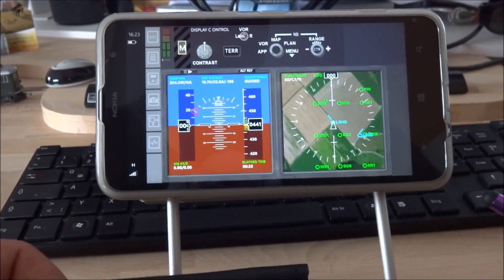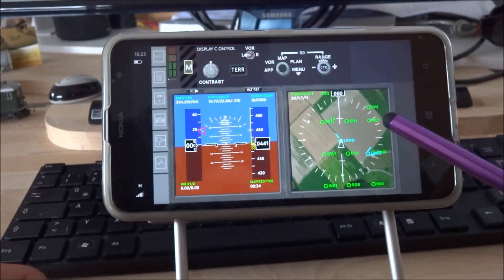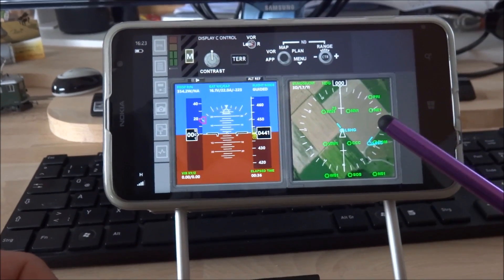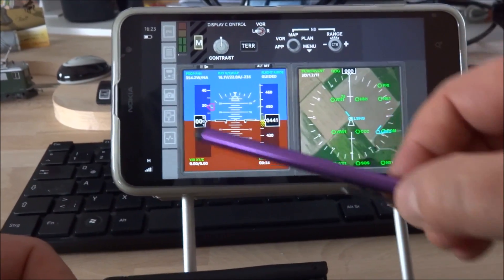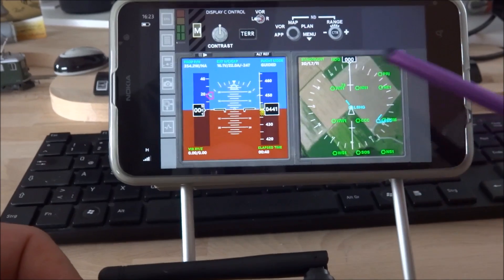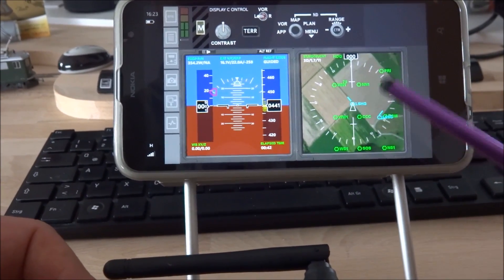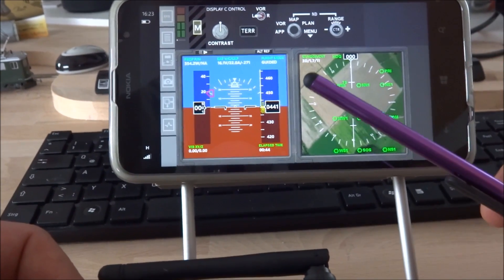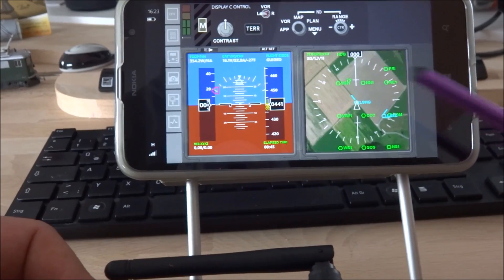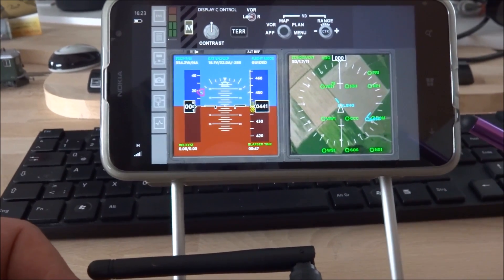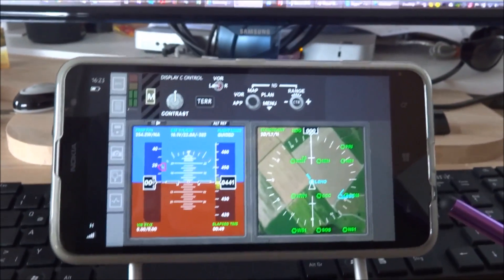This means that I have a ground station here with instruments like in a real cockpit. Here is the primary display and here the navigation display. The extent of displayed information really tops any other telemetry system that I'm aware of.